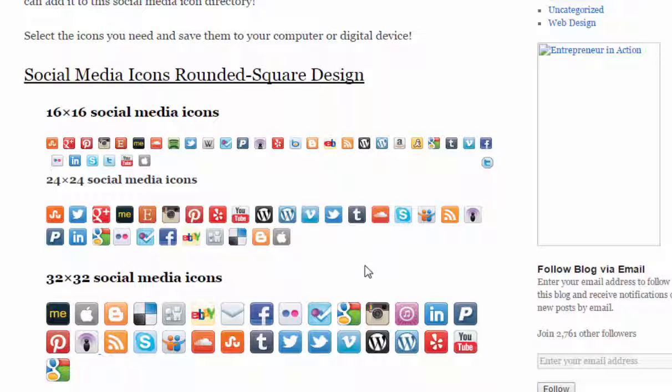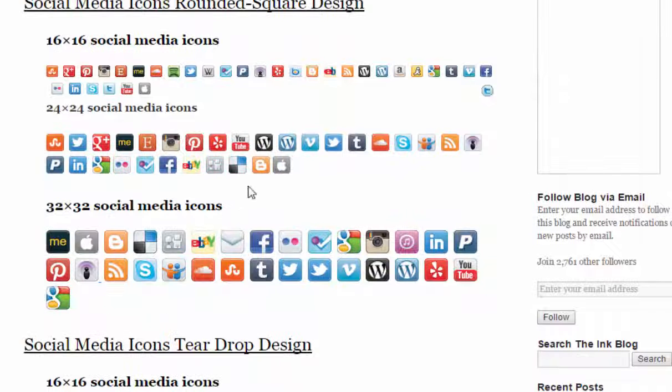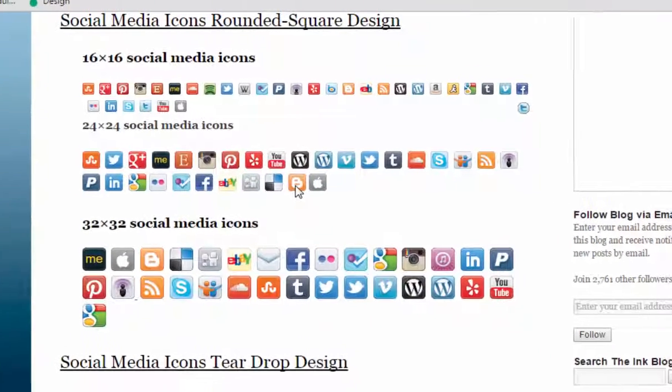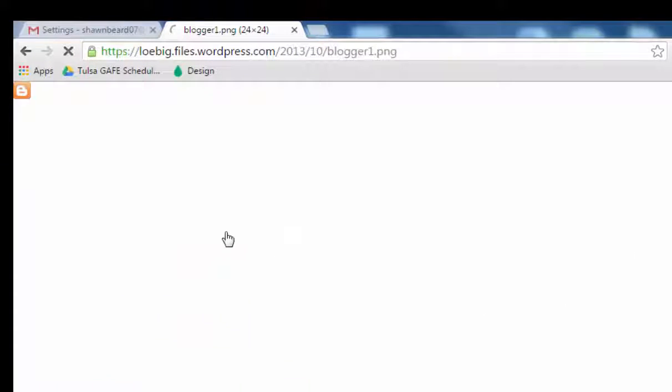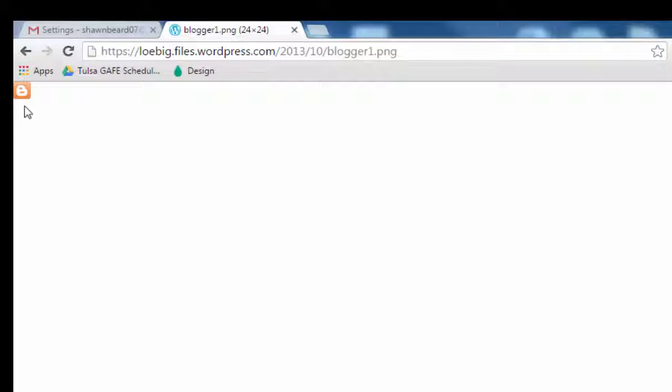And I'm going to grab this blogger icon right here. And you can see it's opened it in a browser window and it's very tiny, but that's exactly what we want. We want something small that's going to go at the bottom of that signature line.